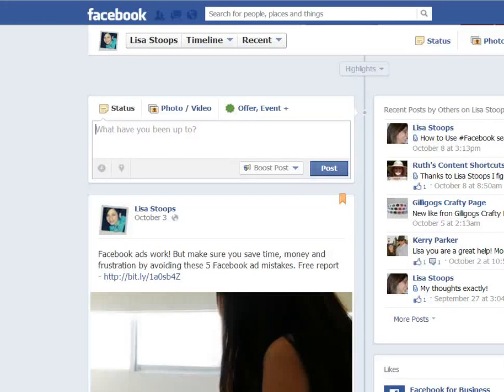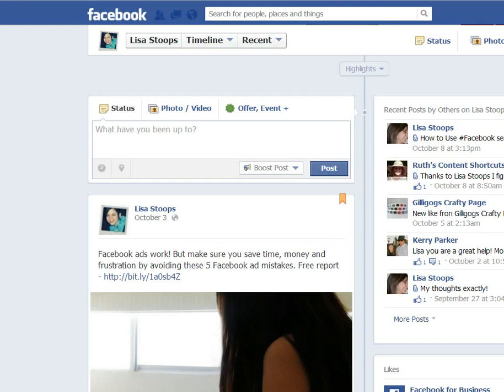Hey there, Lisa Stoops here of lisastoops.com. On this video I just wanted to go over two different ways that you can schedule your Facebook posts on your timeline of your business page.